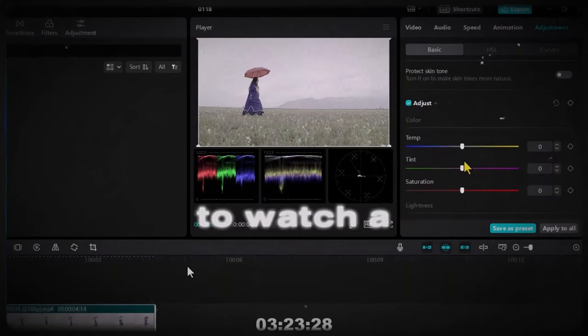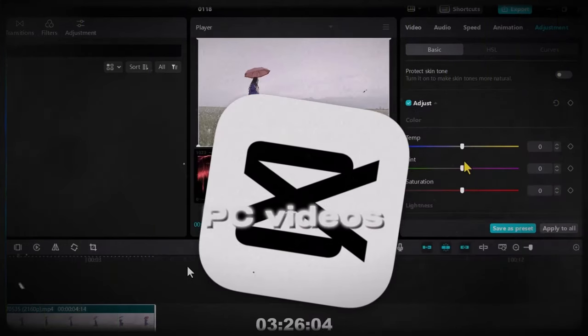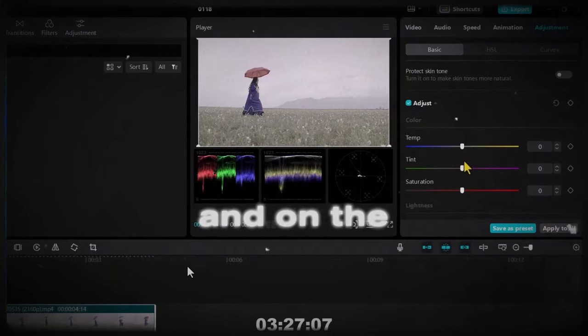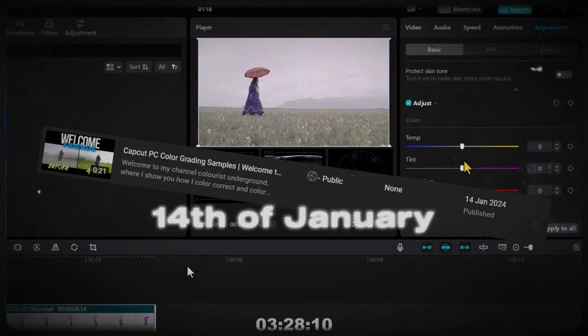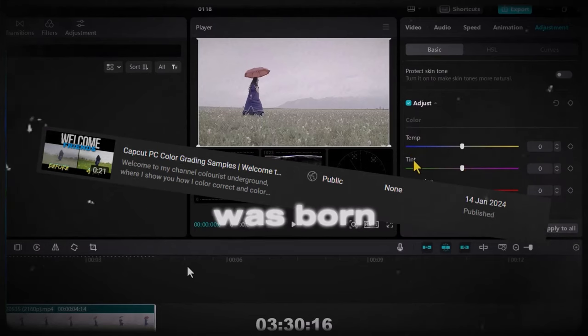And I started to watch a lot of CapCut PC videos and on the 14th of January this channel was born.